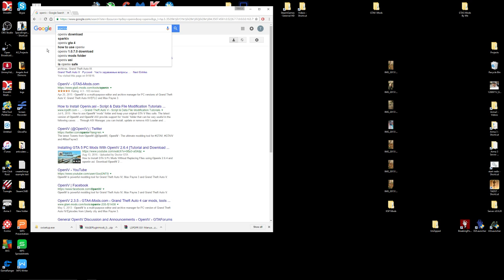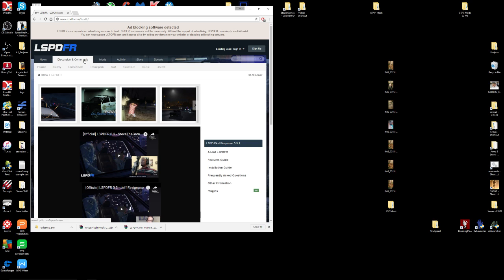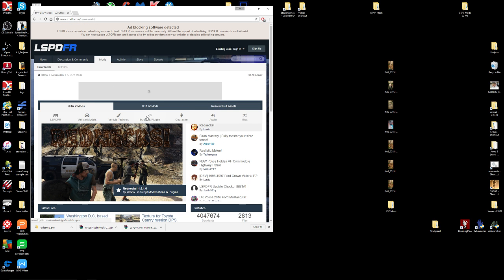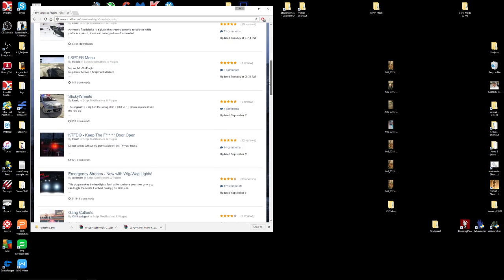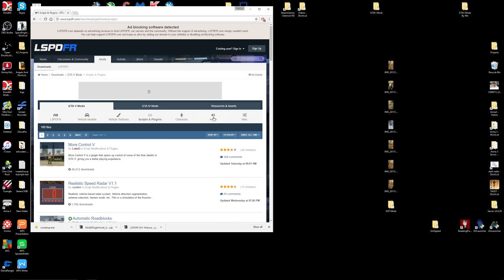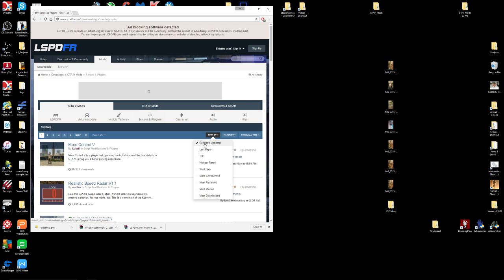Let's download a couple mods from the LSPDFR website. Go back to the LSPDFR website and at the top you'll see tabs — News, Discussion and Community, and Mods. Go to Mods, then come down to Scripts and Plugins. You can filter them or sort by Recently Updated. I'm going to go with Assorted Callouts and Traffic Policer.